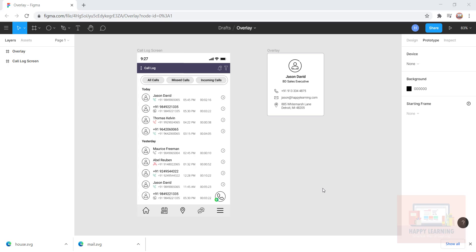Let's see how we create an overlay using Figma. I have a screen with contacts in it. When I click on this arrow, it's supposed to show me this overlay on top of this contact screen.